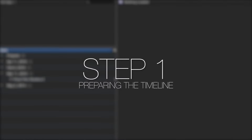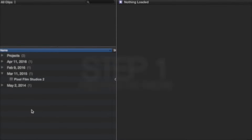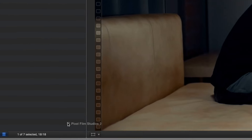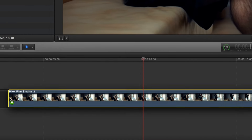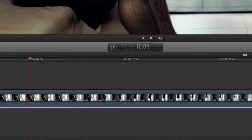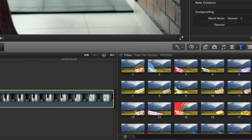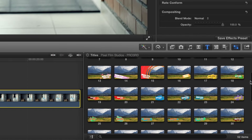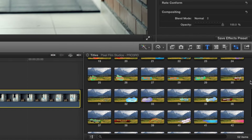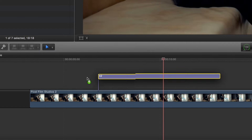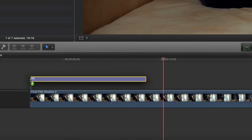Let's begin by selecting our media from the FCPX media library and dragging it to the timeline. Then locate Pro Third in the titles library. Browse through the lower third presets and drag and drop the preset over top of your media.